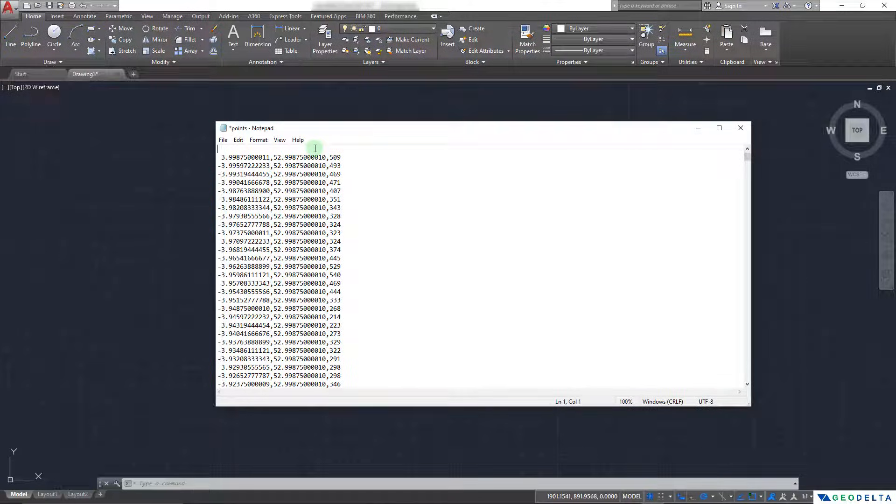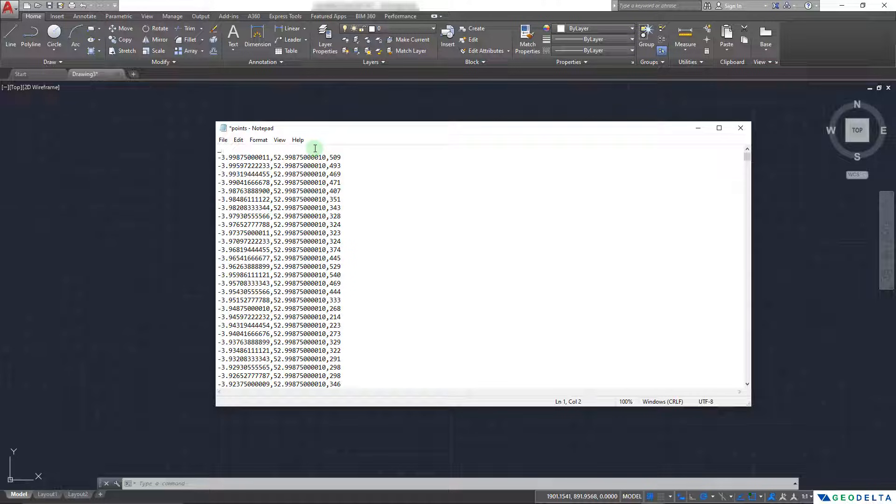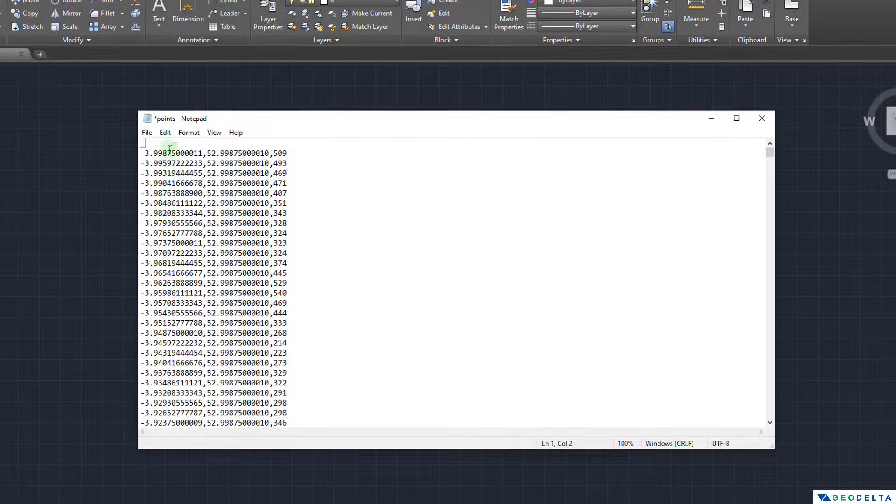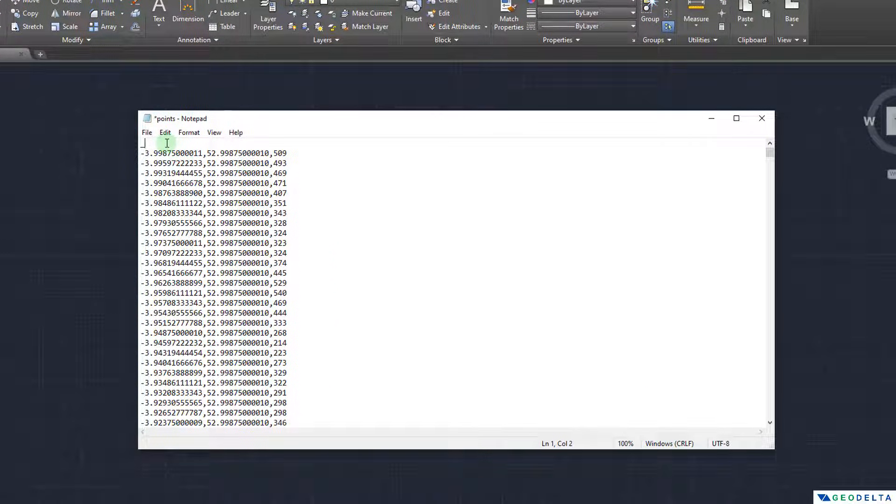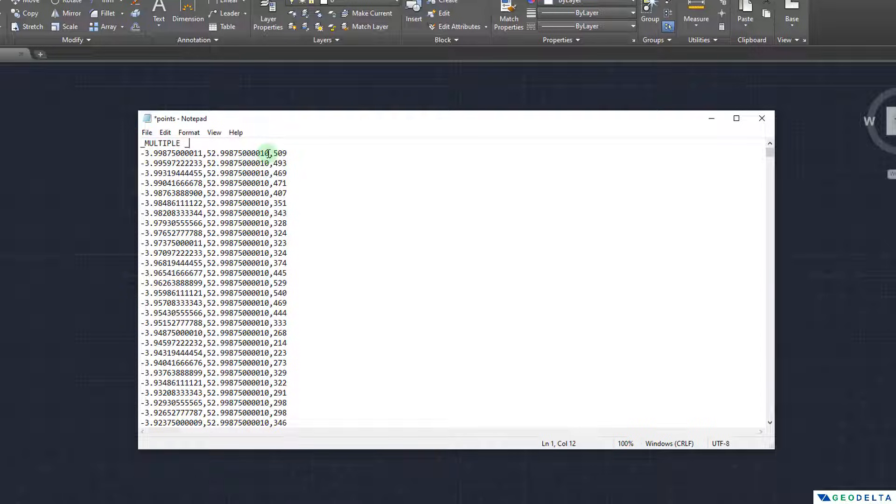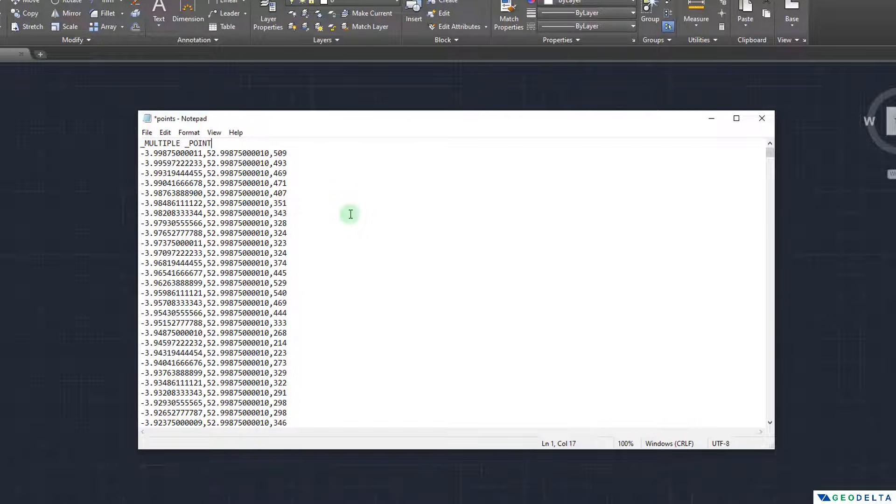And over here, I'm going to specify the two commands. However, I'm going to add an underscore because we are going to run this using the AutoCAD command line as a script file. So it's going to be underscore multiple and I'm going to add a space followed by another underscore and the actual command that will generate the point which consists of the X, Y and Z coordinates will be the point command. And this is pretty much it.